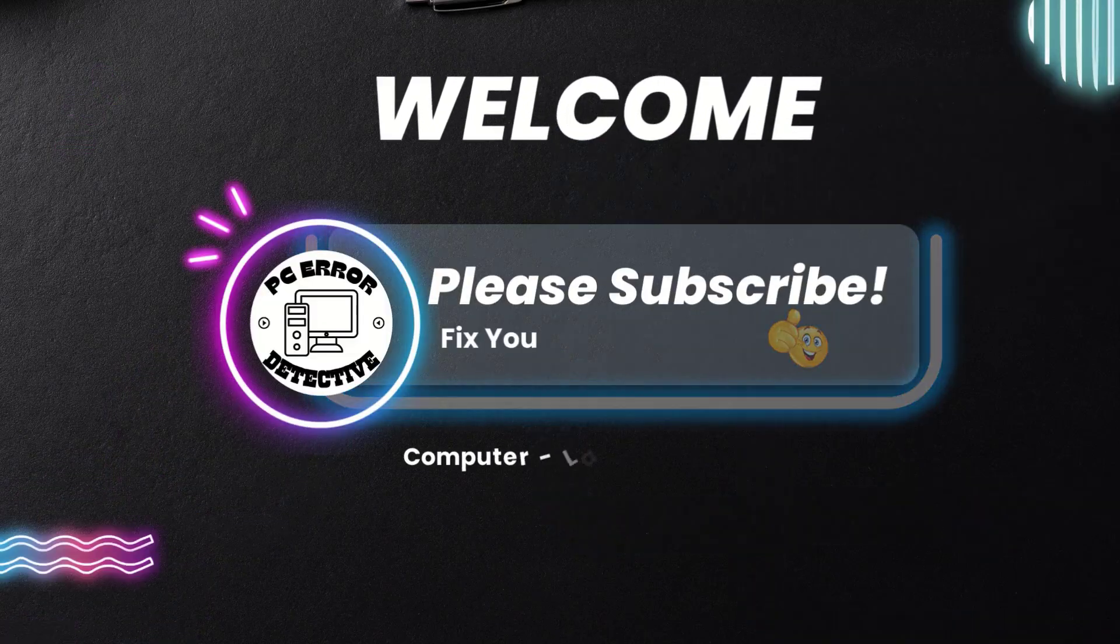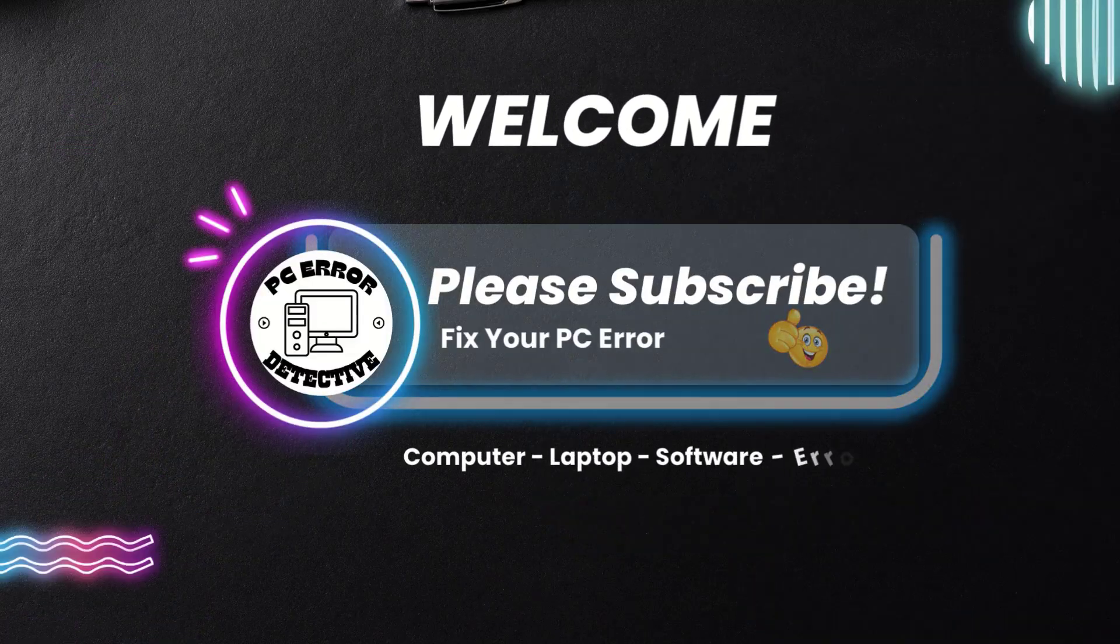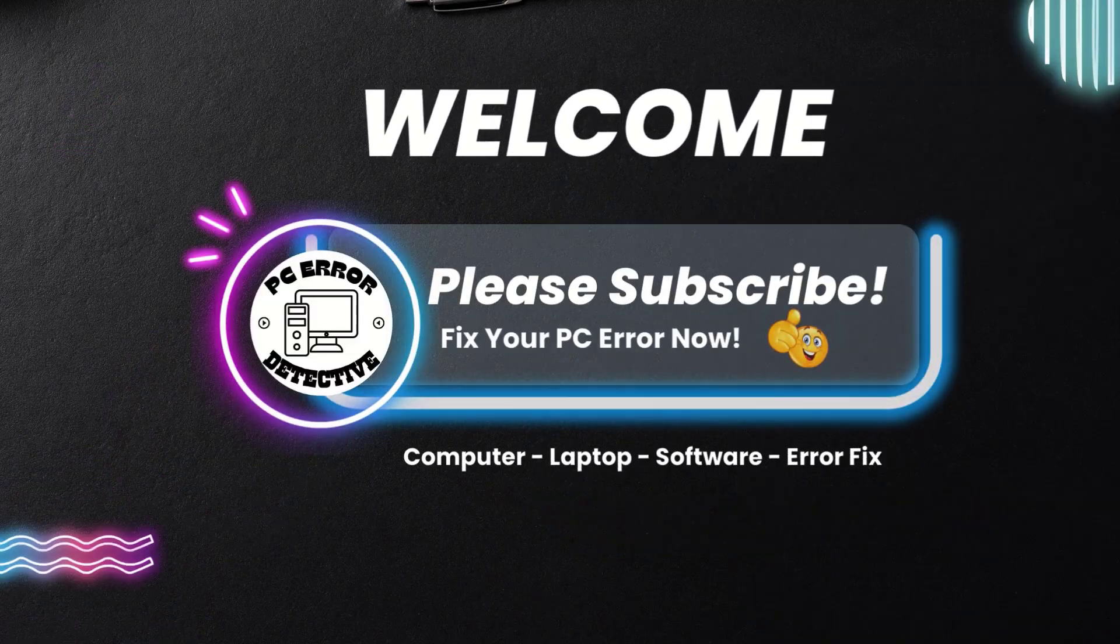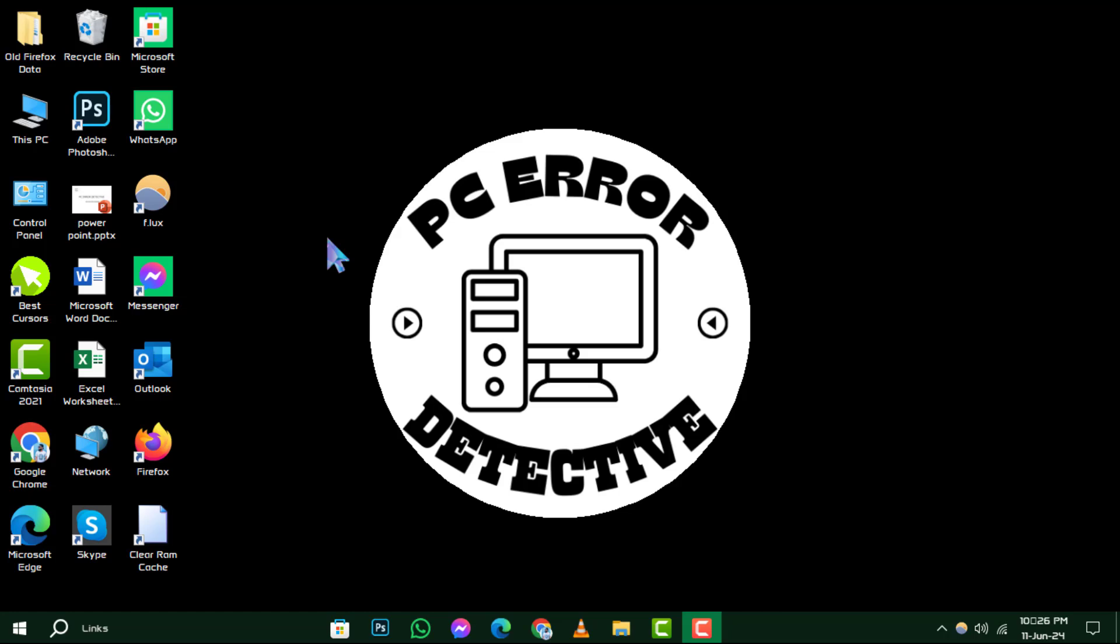Welcome to PC Error Detected, where we tackle all your tech troubles. Today, we're diving into how to check hard disk health, step by step.